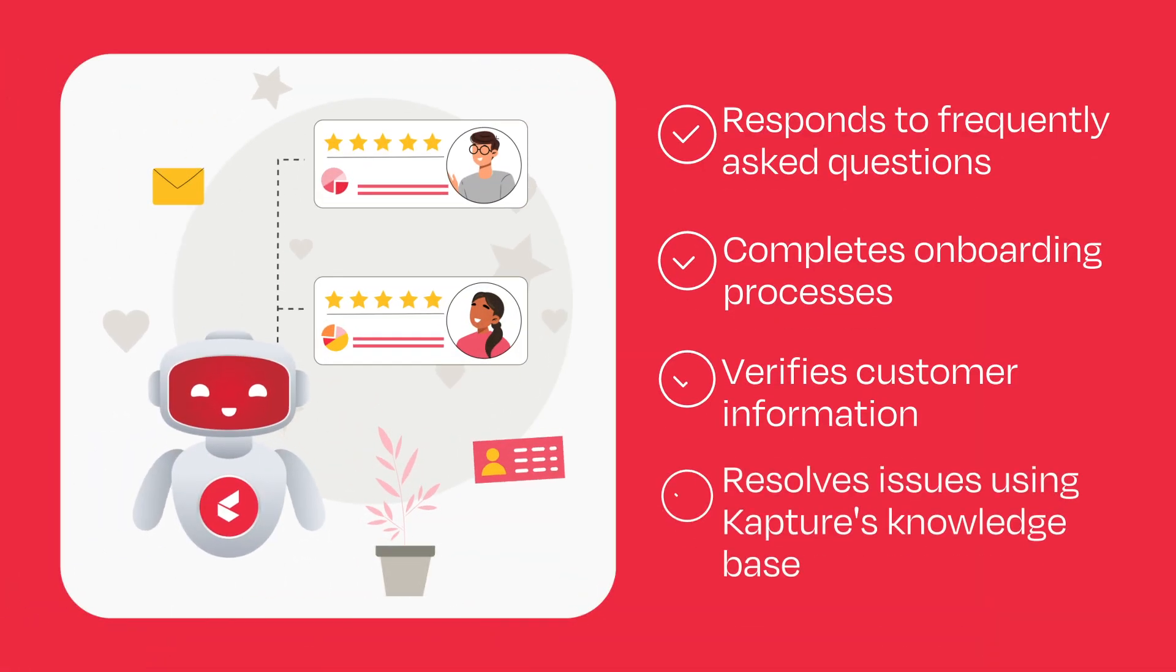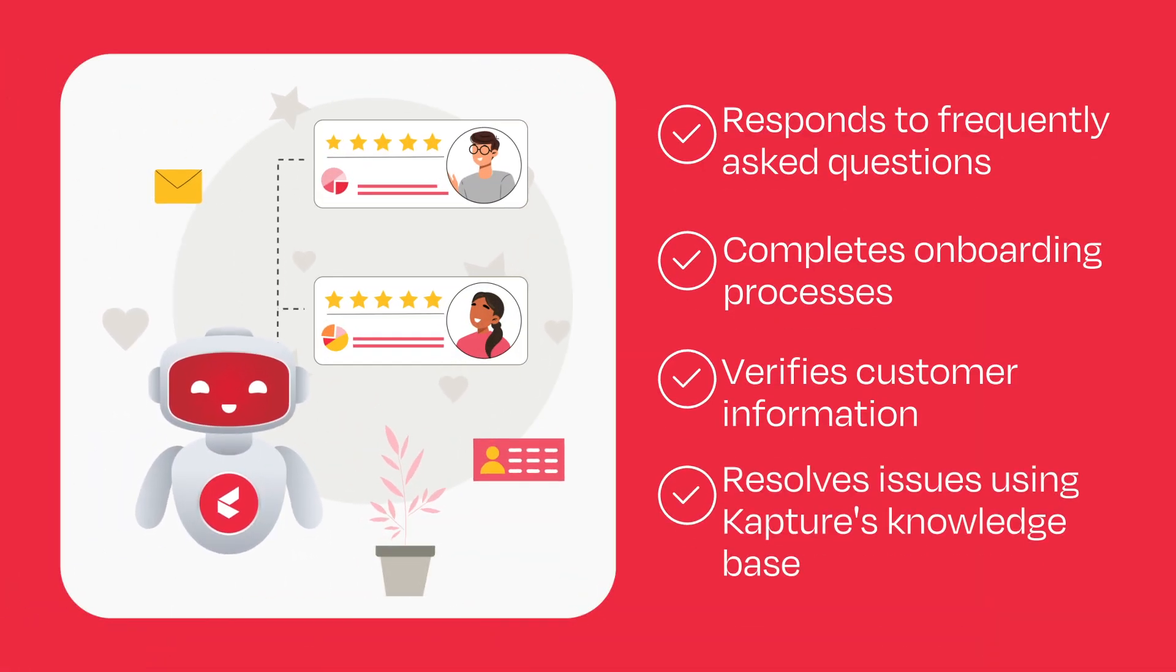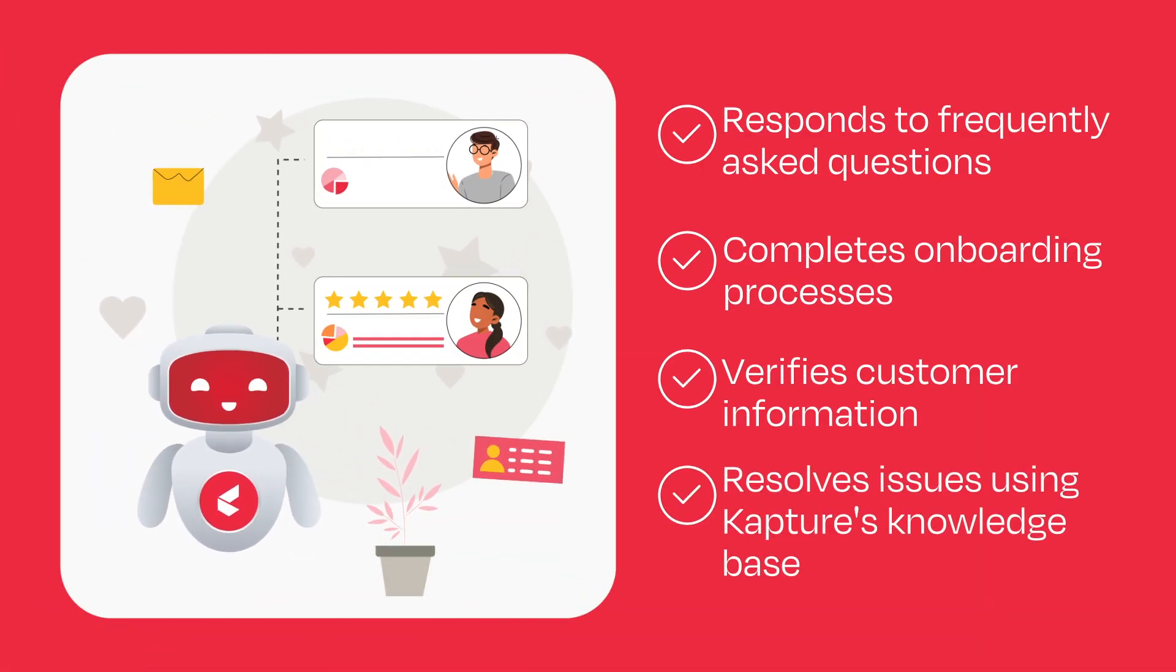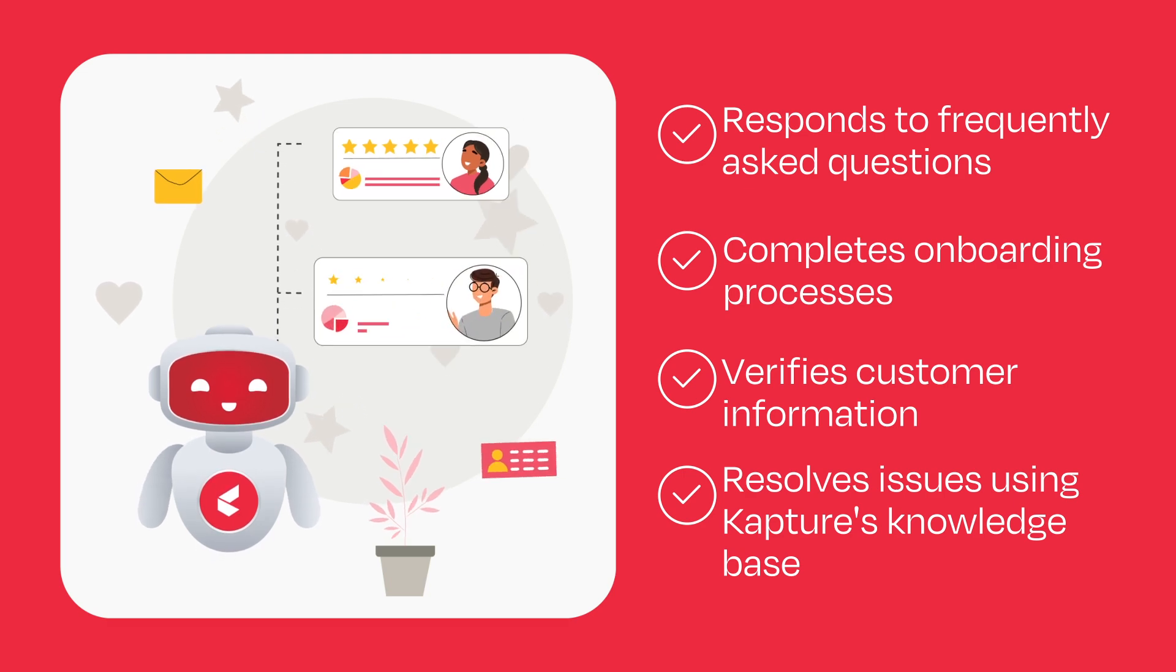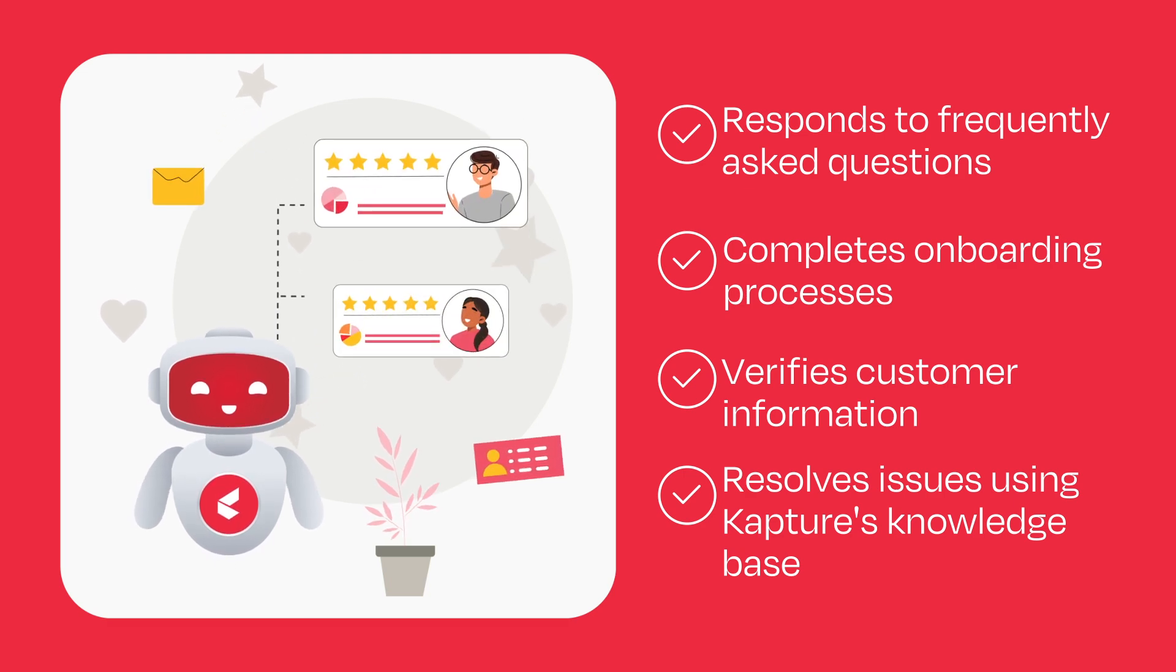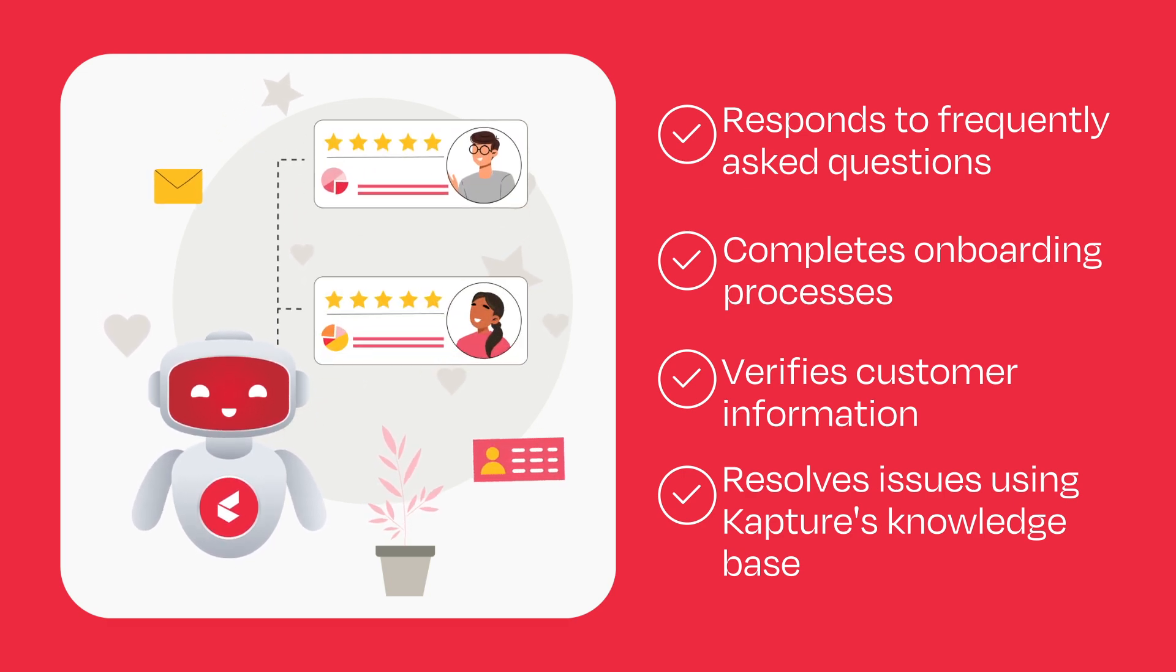The Email Bot frees you to focus on complex issues, improves efficiency, and keeps your customers happy.